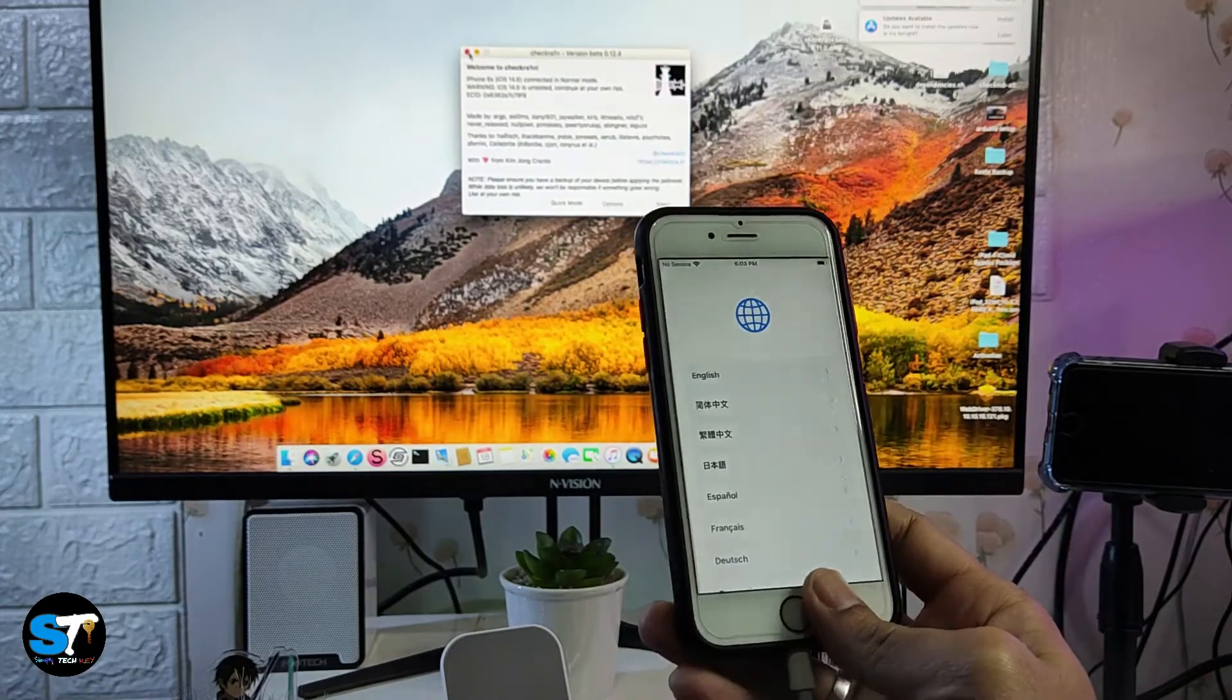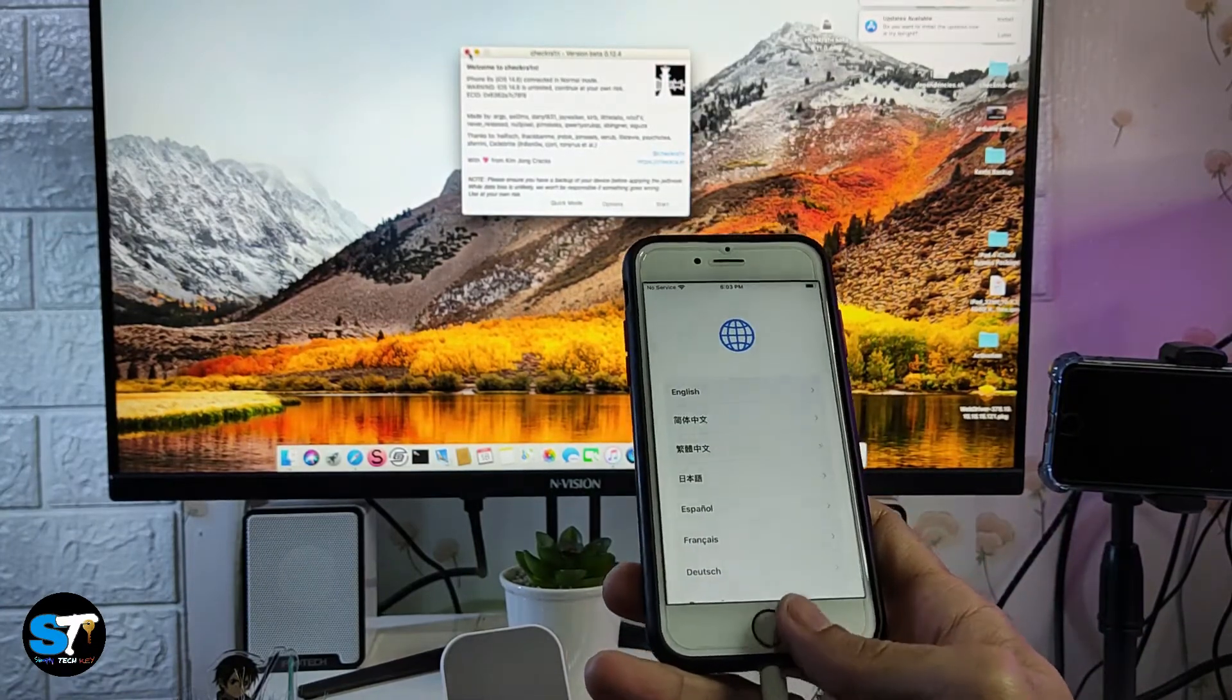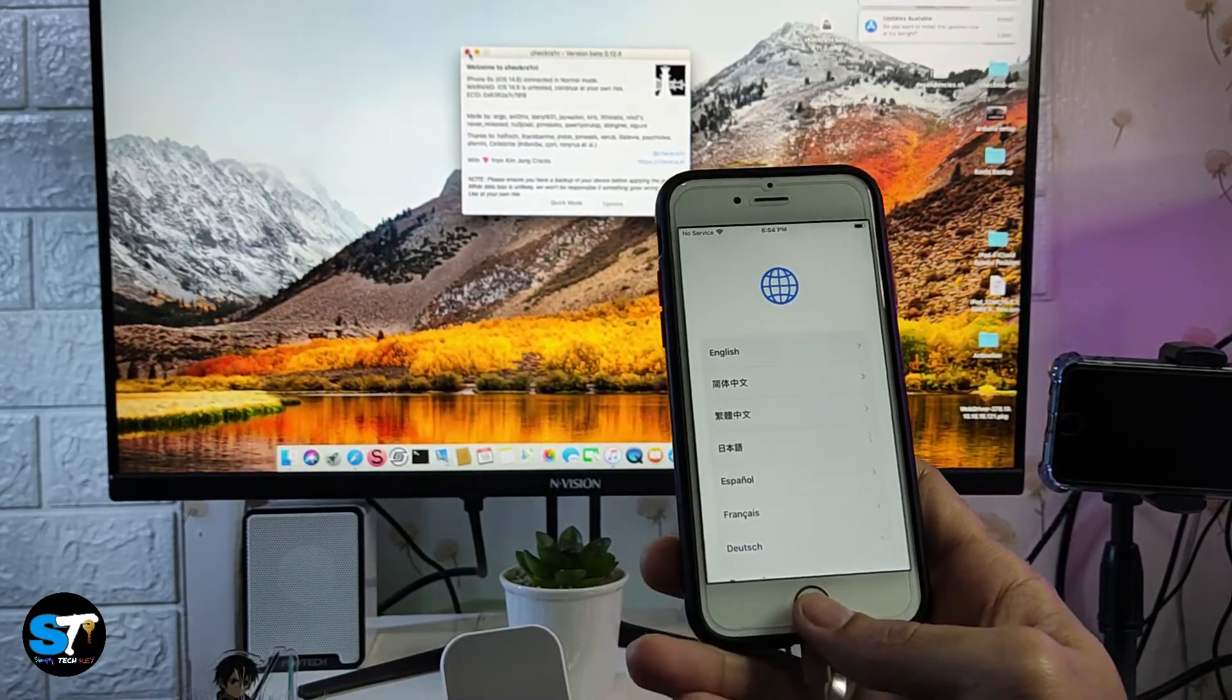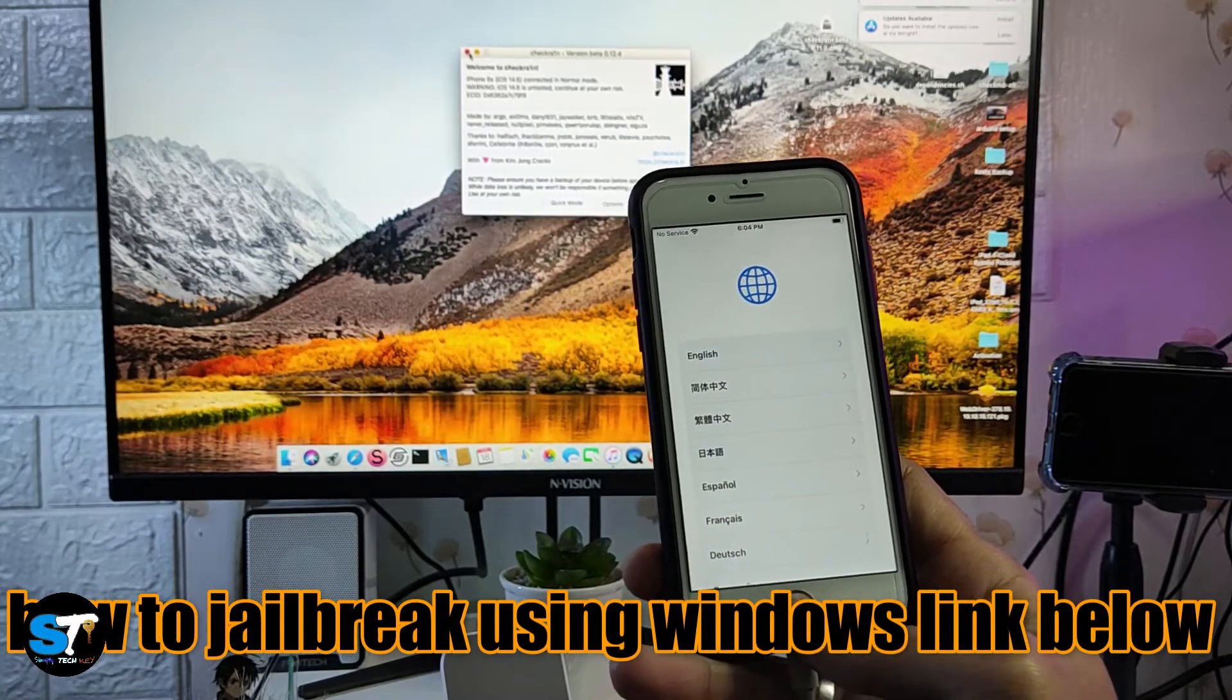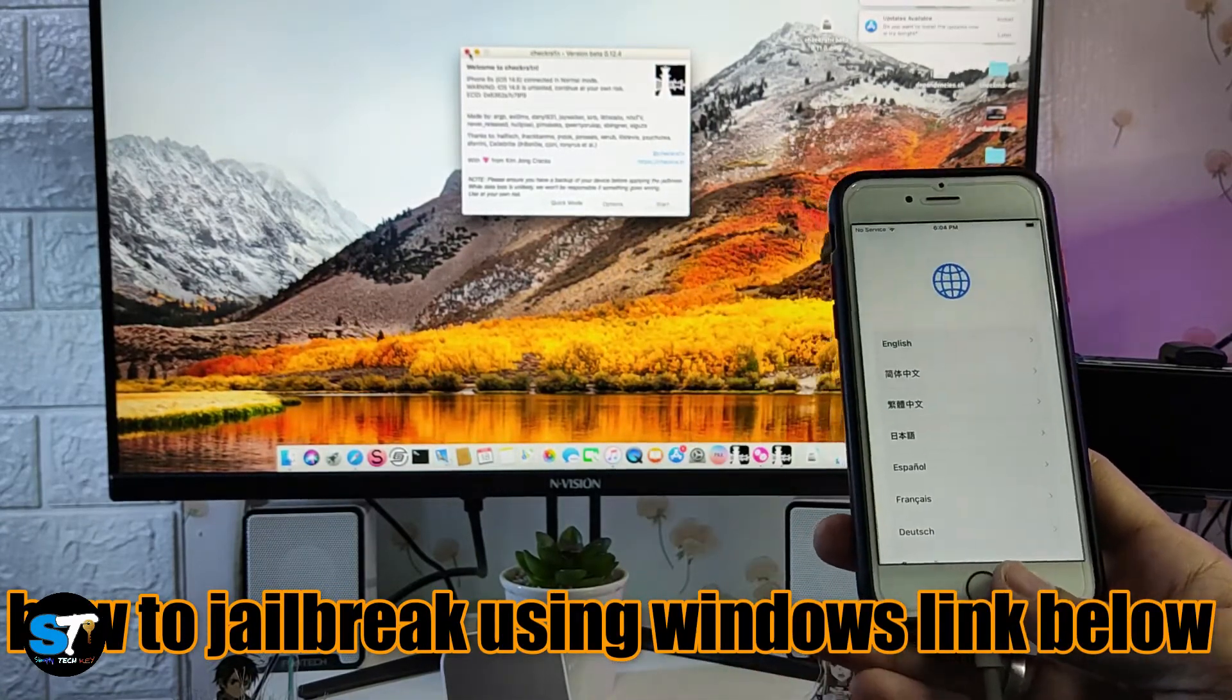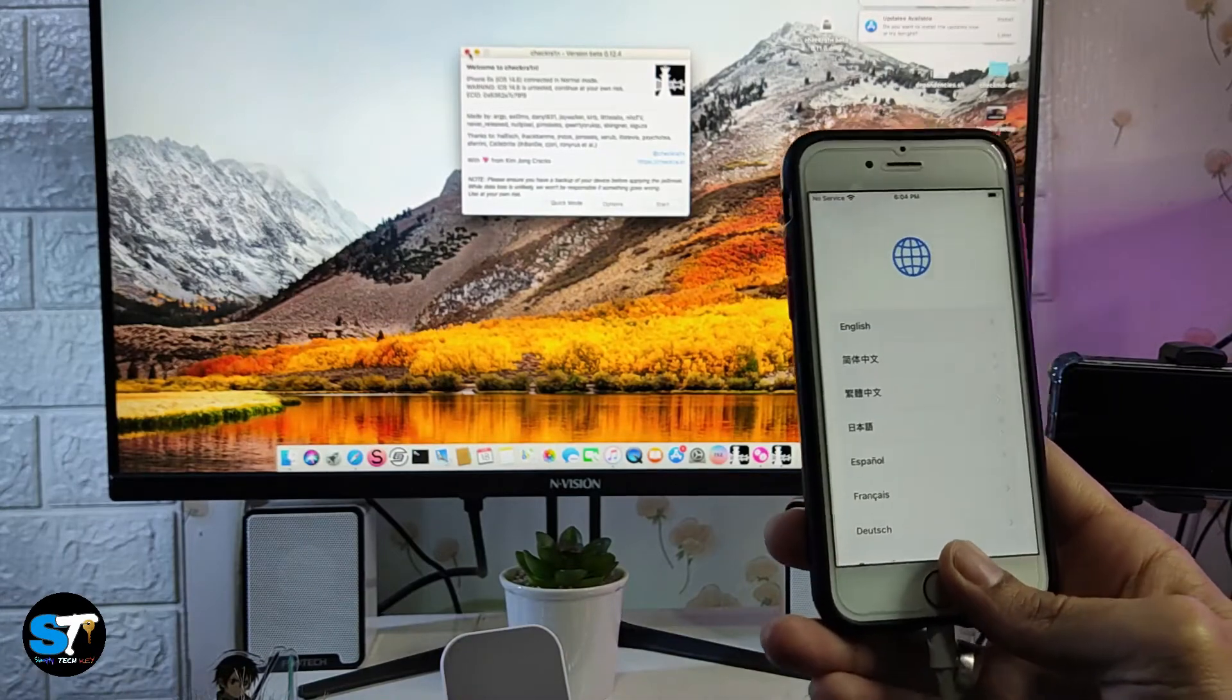I hope this video helps you guys. If you're looking for a way how to jailbreak your device using Windows PC and you don't have access to a Mac, you can also watch my video about that.